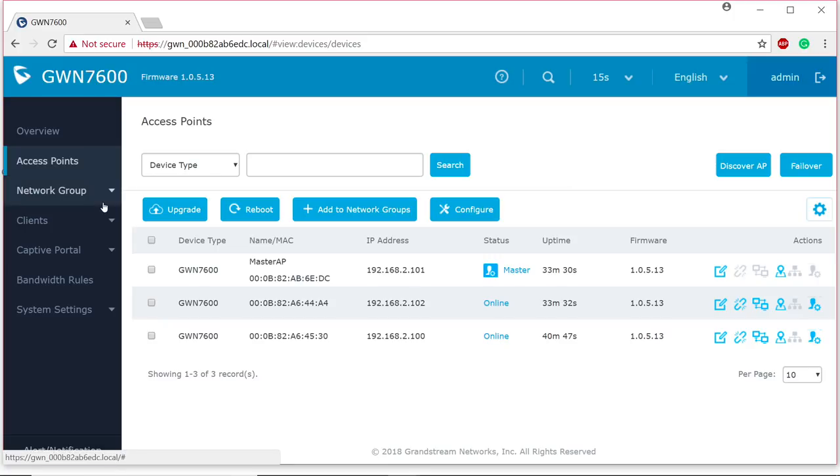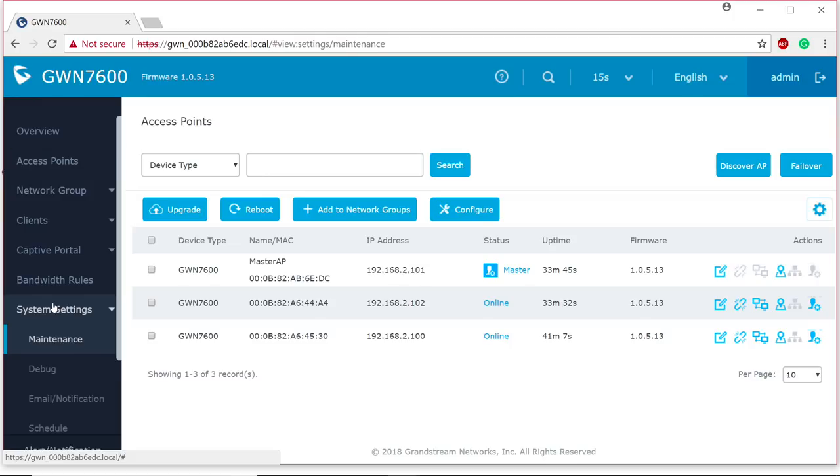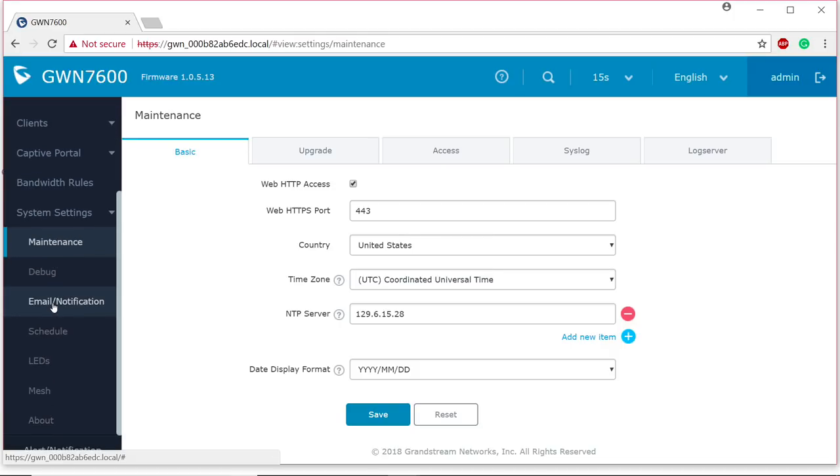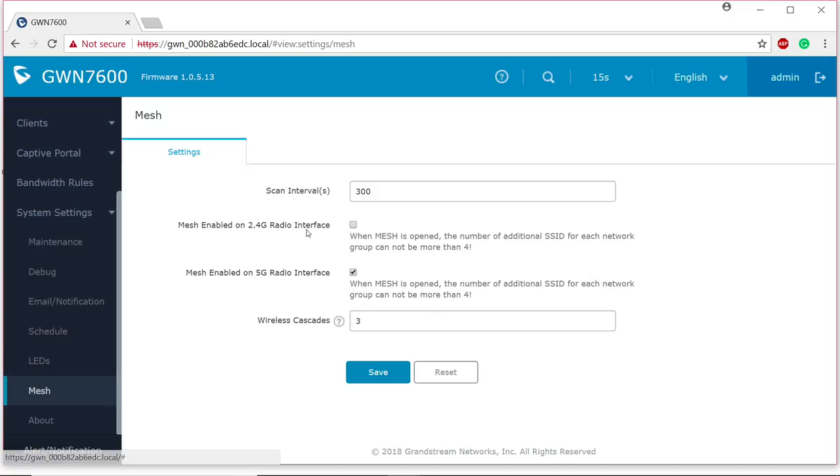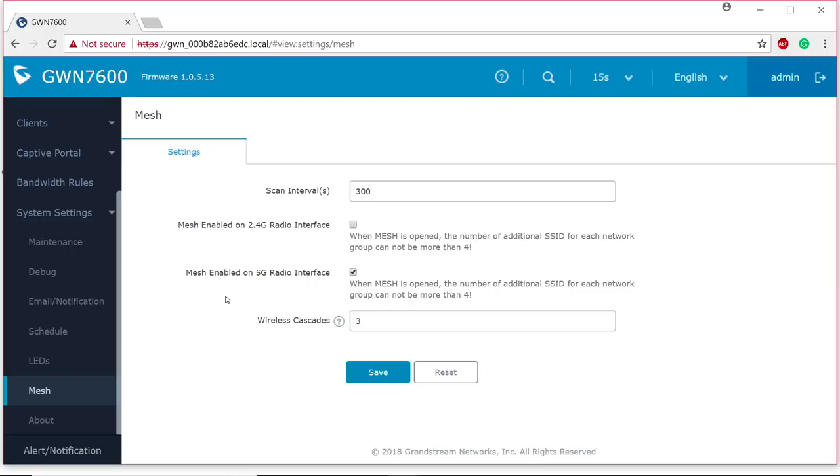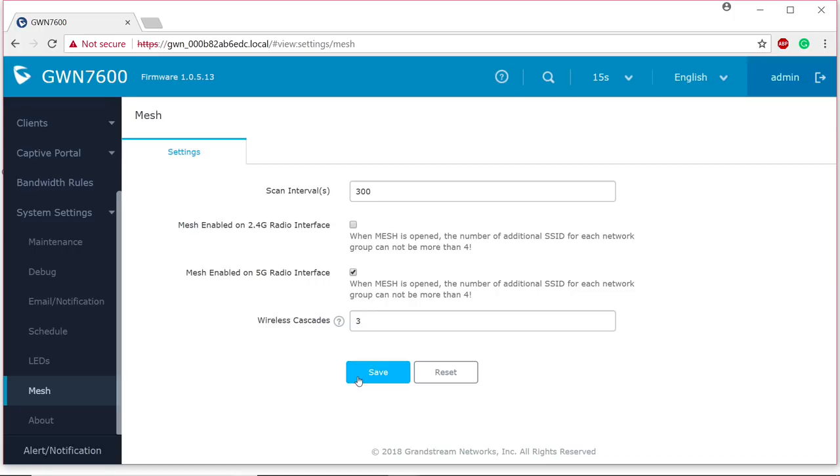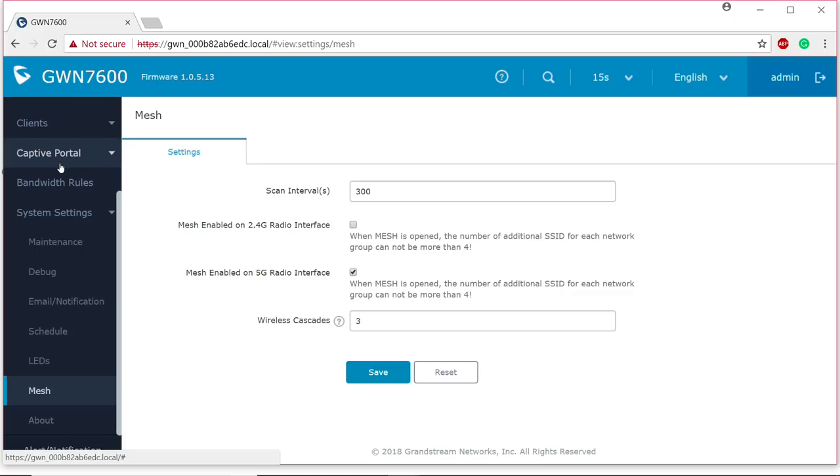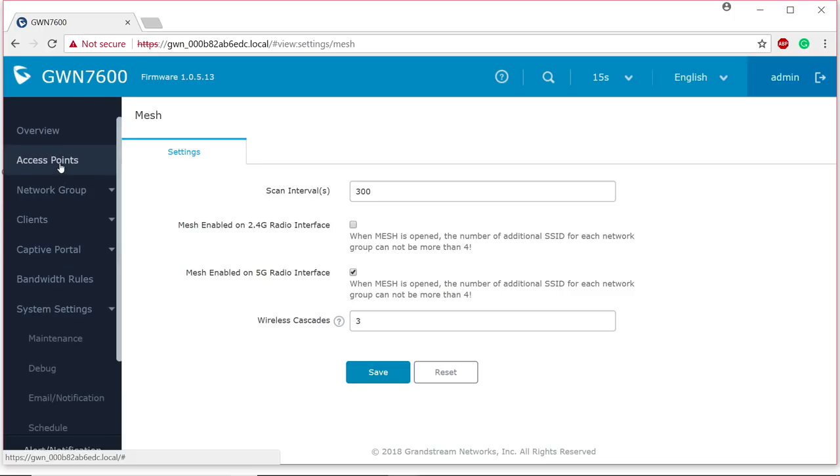Now that I'm logged in on the master access point, I'm actually going to go down. I'm going to hit this mesh tab. I'm going to make sure that we have this enabled. And it's recommended that you use the 5G radio interface for the mesh. Obviously, this can give you a much greater throughput, and it's recommended by us that use the 5G for the mesh connection. I'm going to go ahead and hit save on that. And it's that easy.